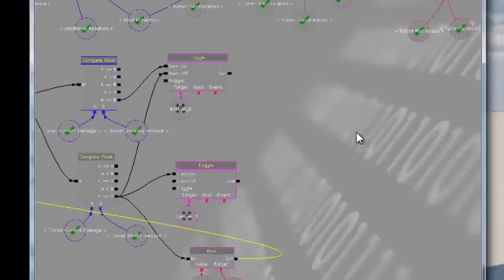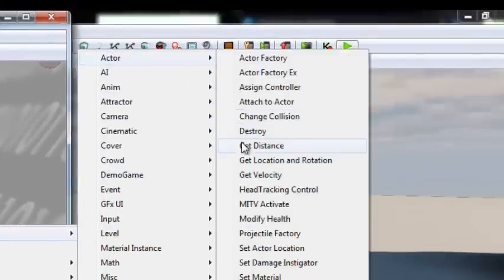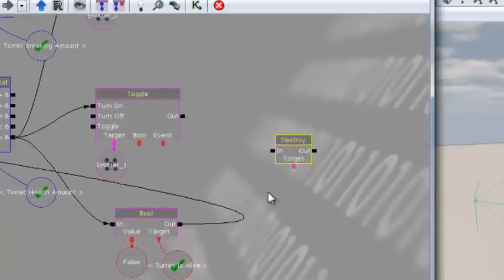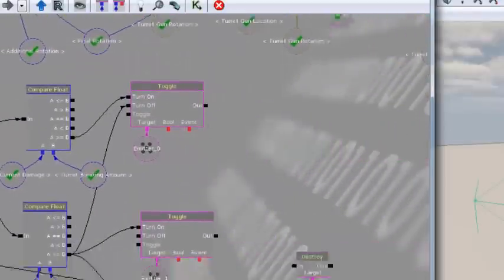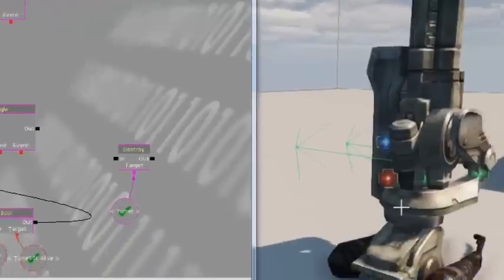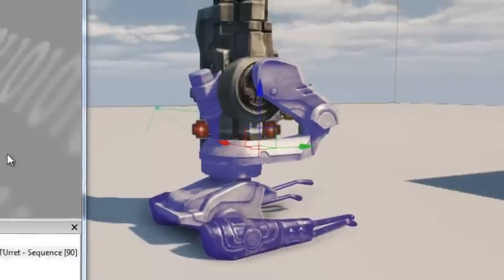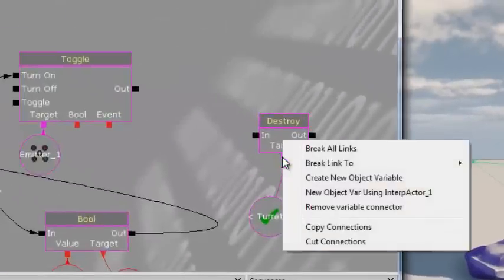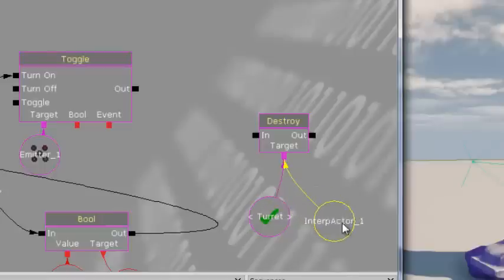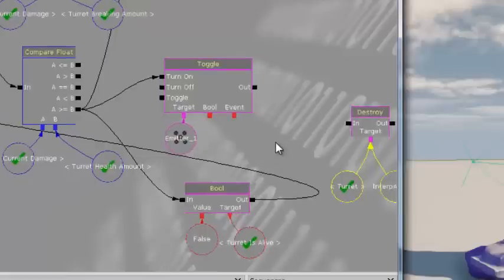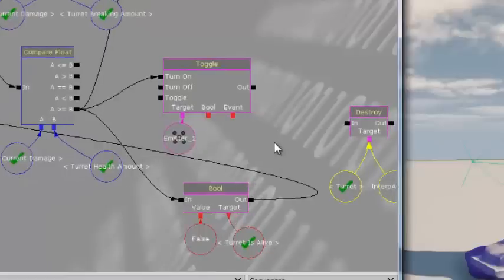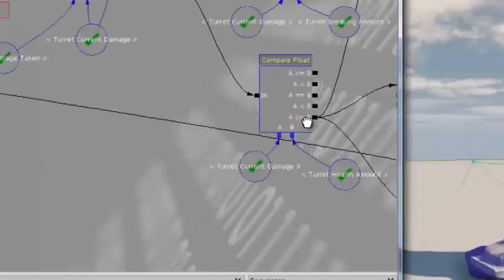Next, destroy both turret object variables. Right-click, New Action > Actor > Destroy. Copy a turret named variable and plug into target. Also select the turret's base in the scene, right-click on the target variable connector, and create New Object Var Using Interactor 1. Make sure both are plugged in. Plug the A is Greater Than or Equal to B output for turret damage vs. turret health amount into the Destroy input.